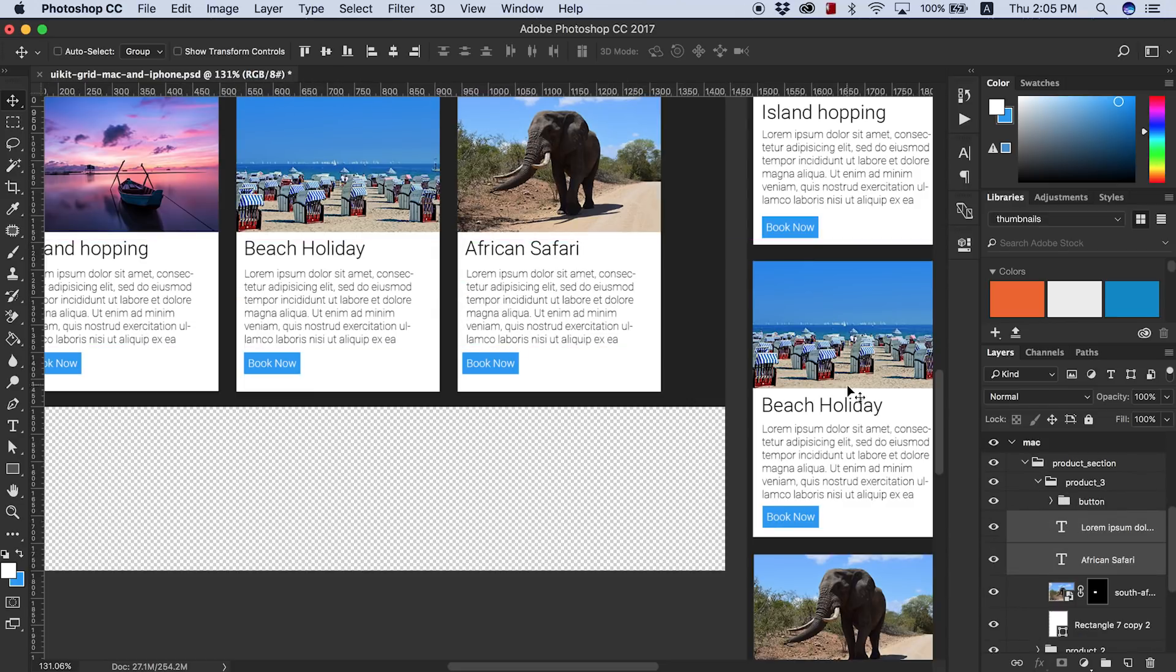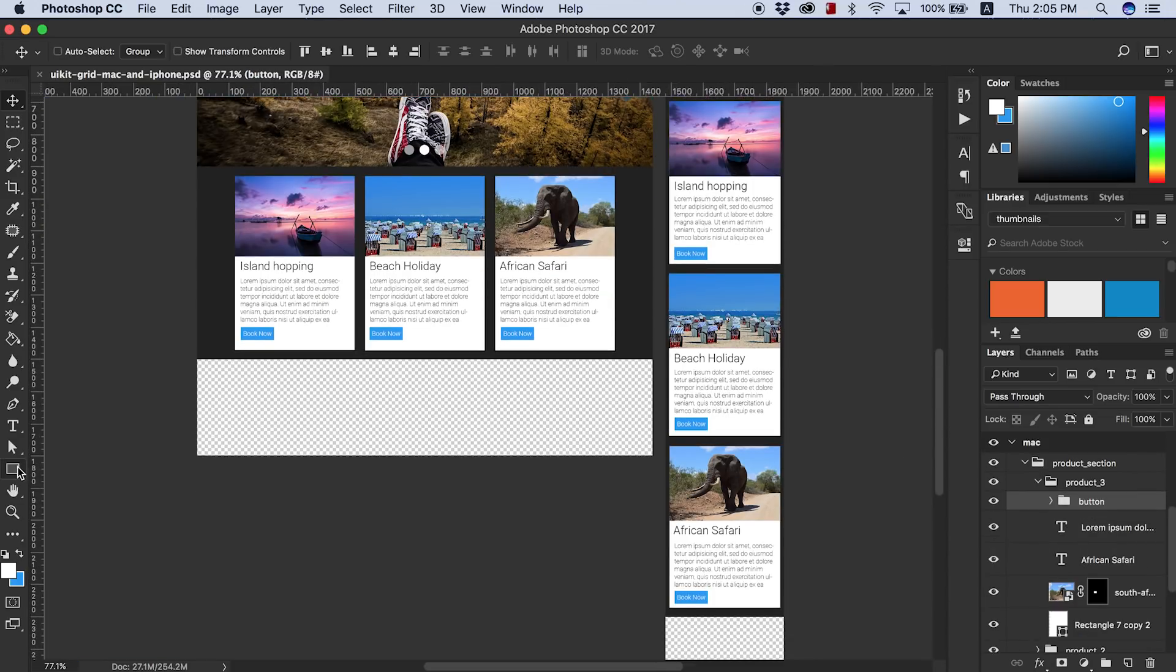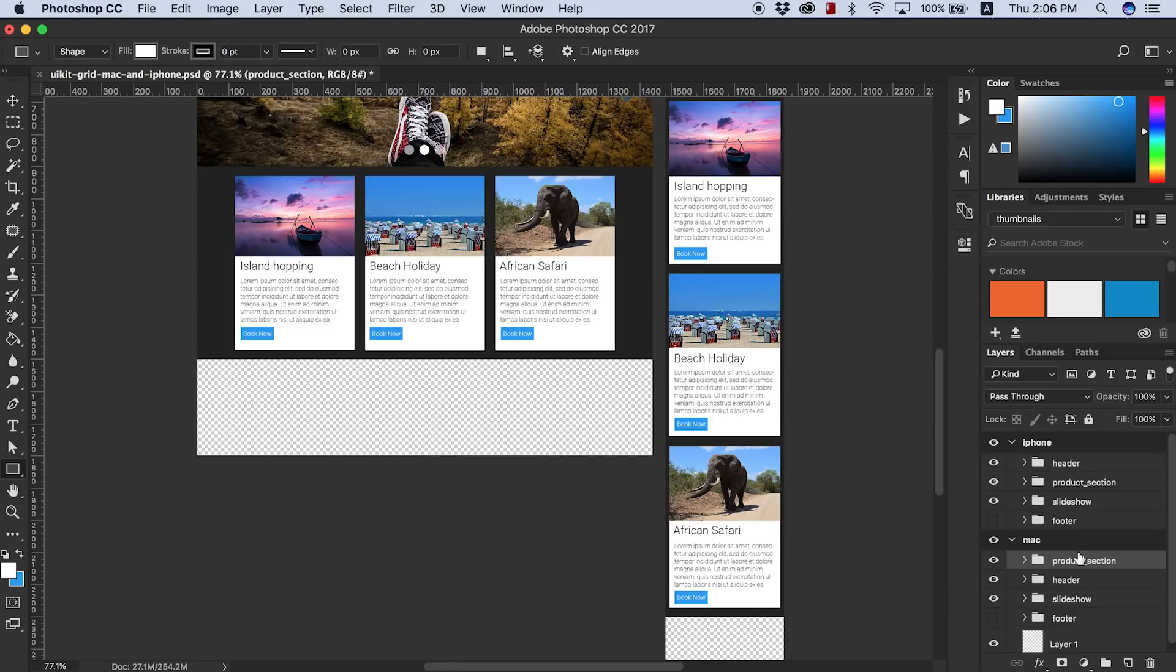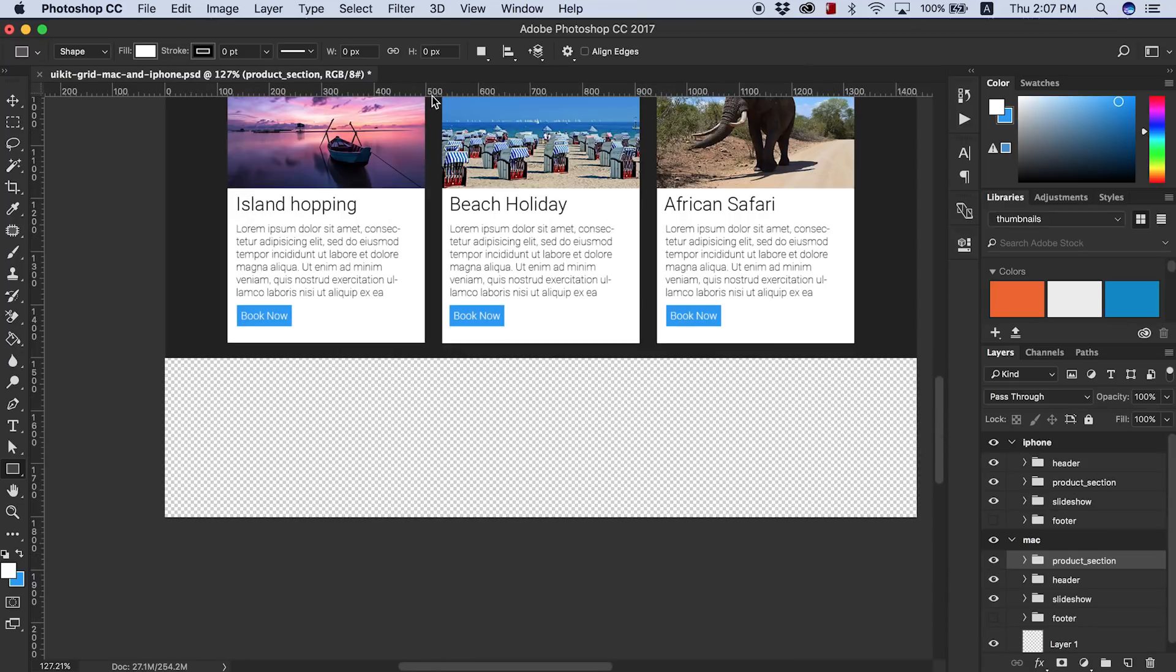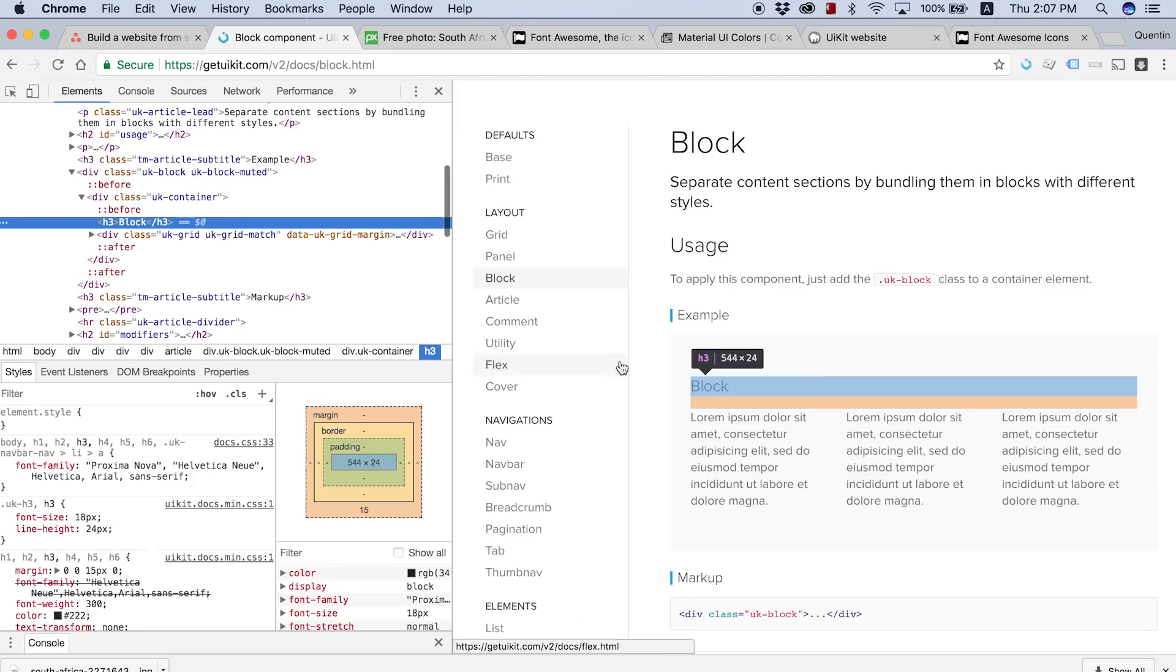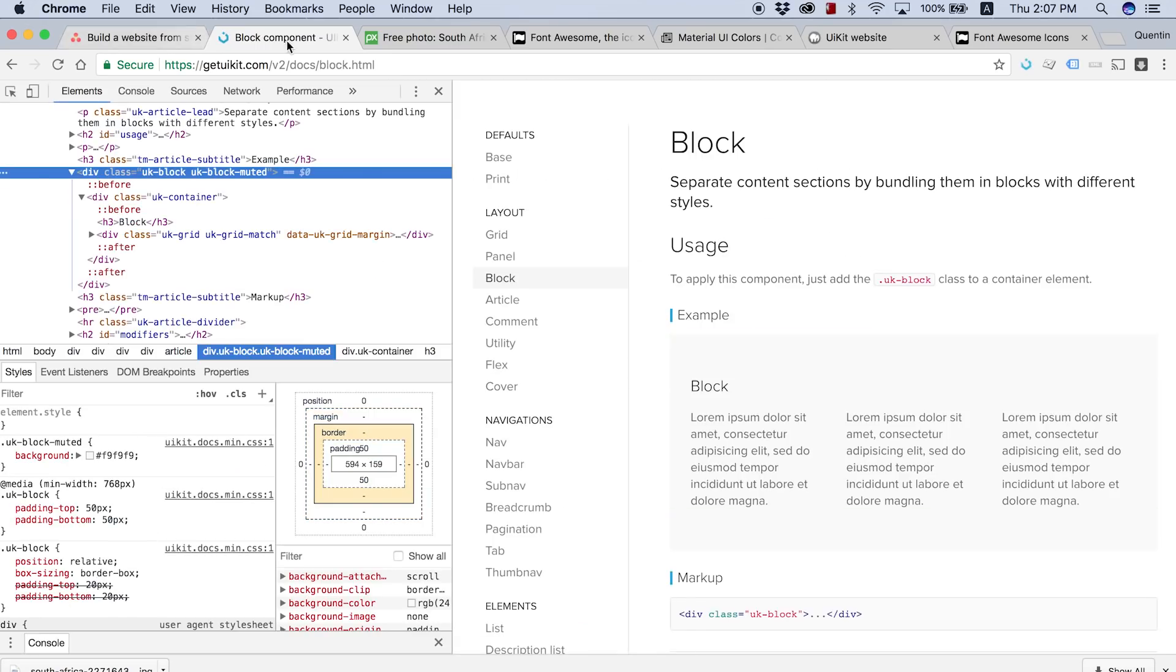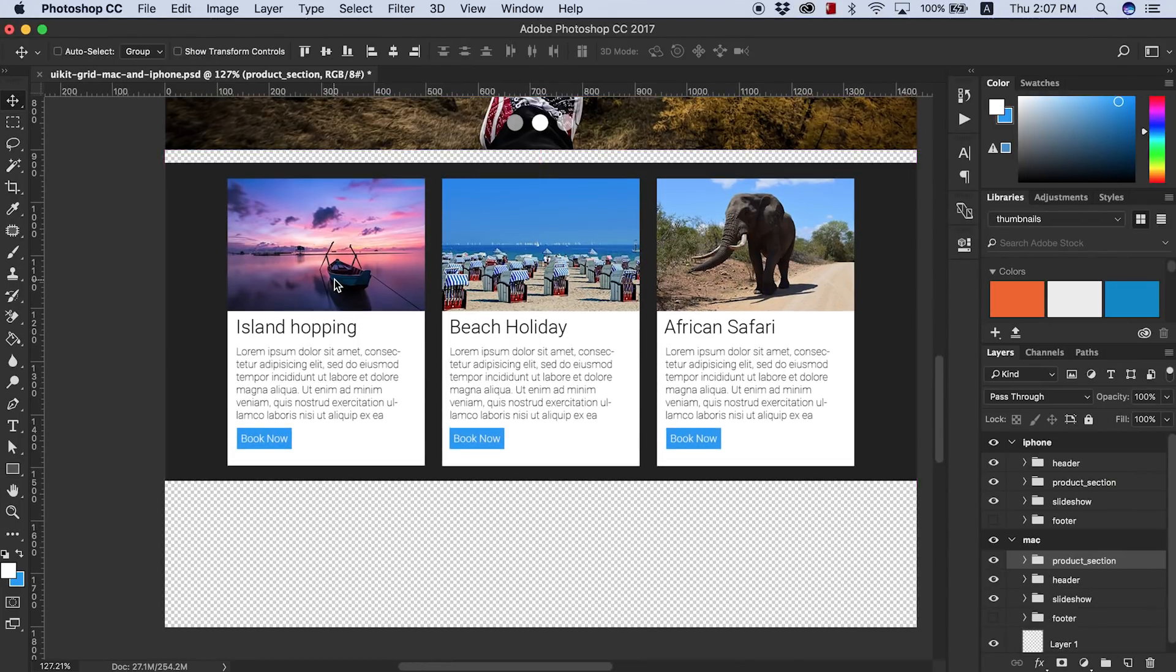What I was doing here was just getting my block spacing correct, so jumping back and forth between UIKit's website and my Photoshop design, just checking what the standards were for spacing. It didn't have to be perfect, but just good enough.